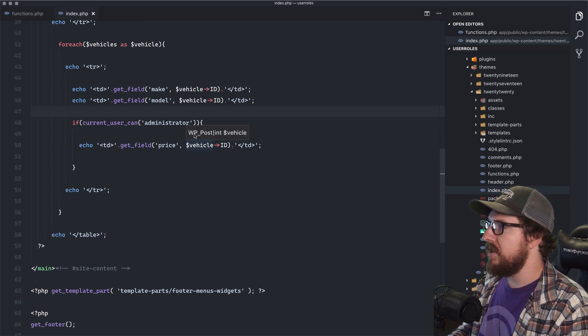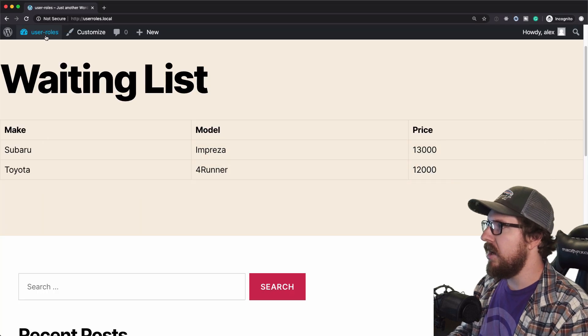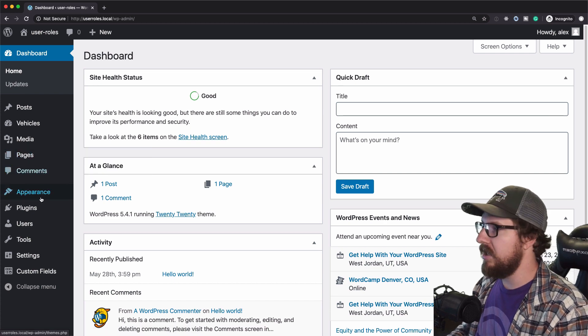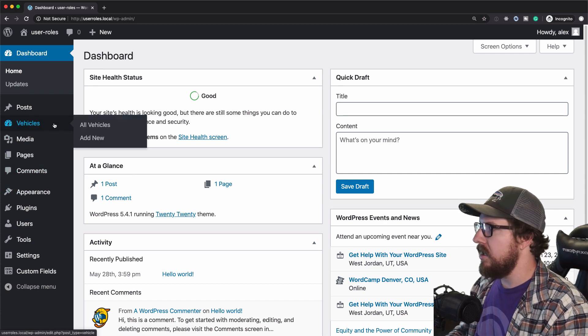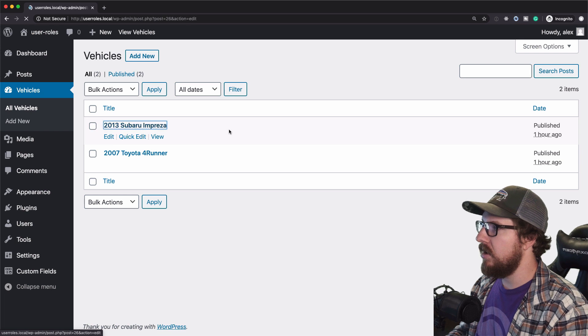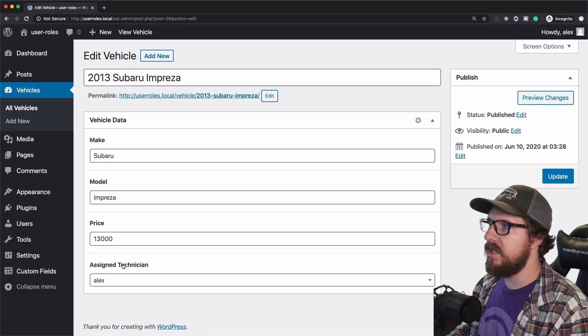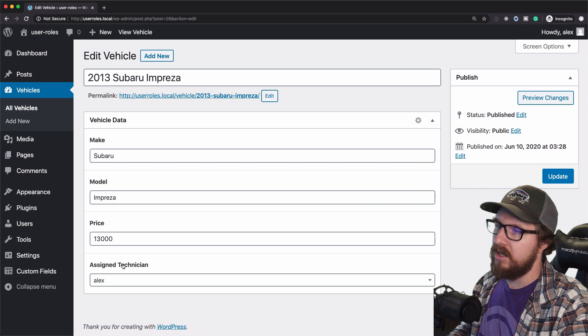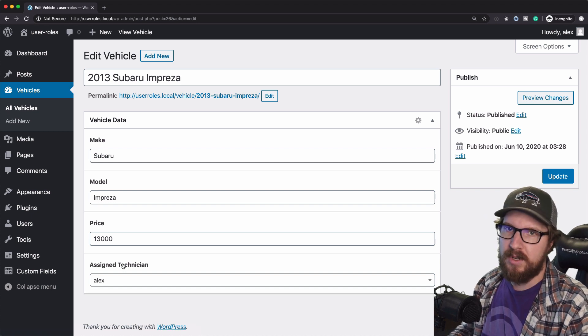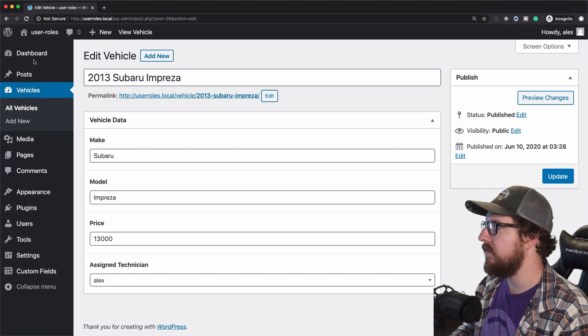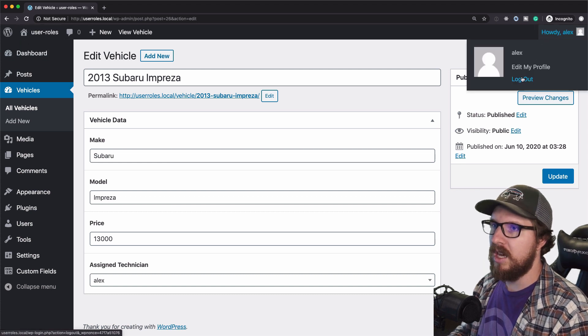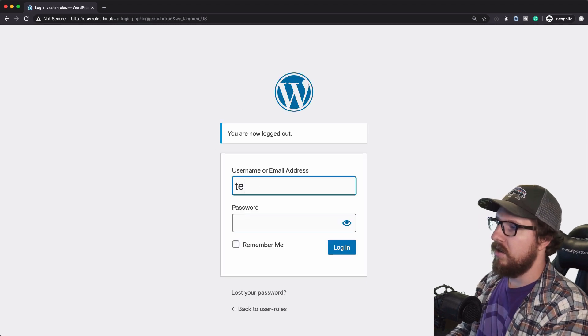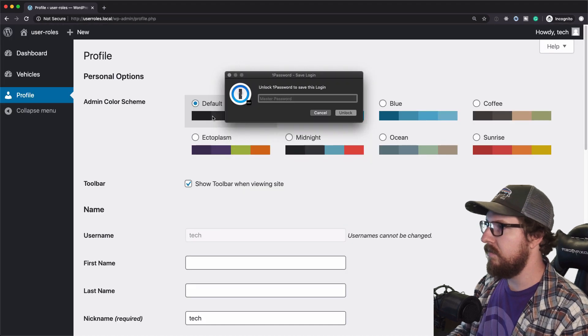Now, there was something else that we had here in the back end that I wanted to have both people see. I had the vehicles assigned technician here. I wanted my technician to be able to just look at the front end of the site, see the waiting list and see which vehicle he's assigned to. Currently, he can't see that and neither can I. So let's change that.